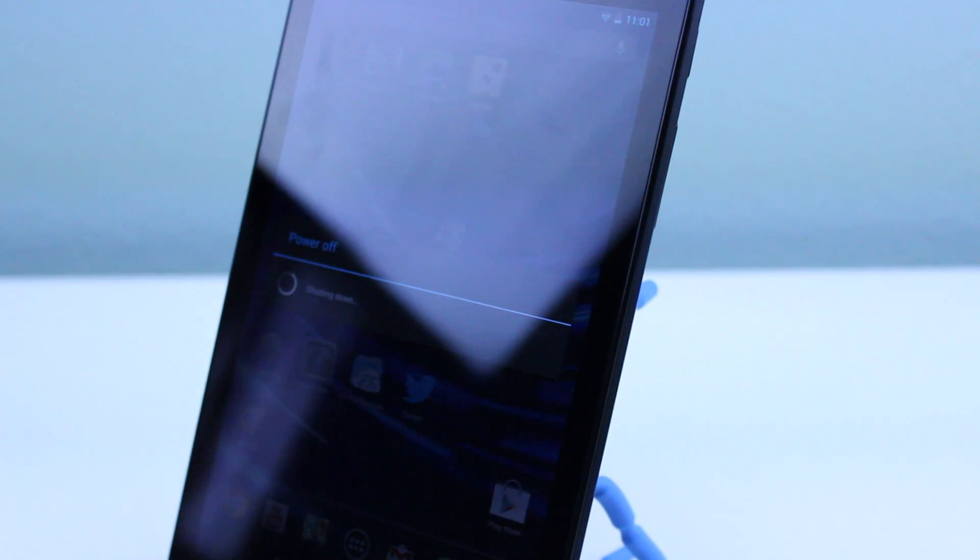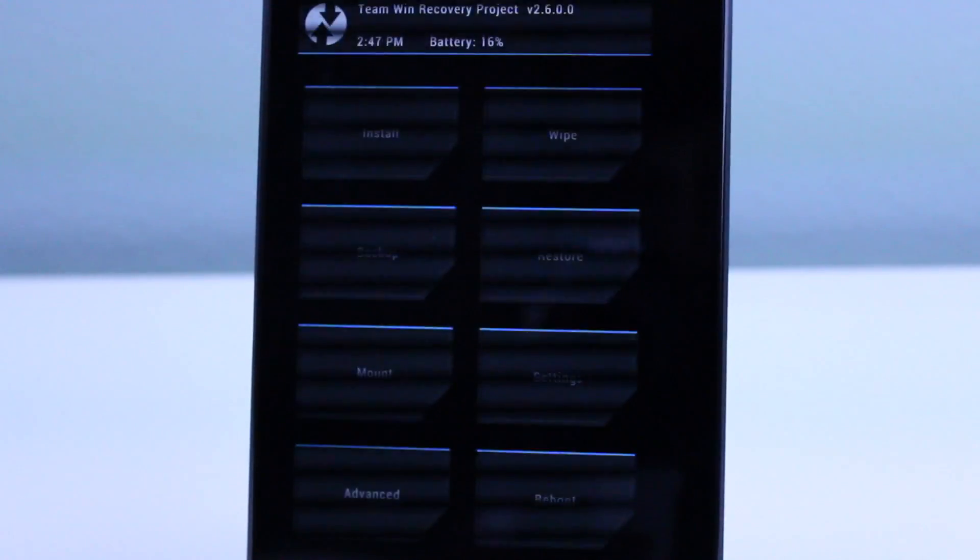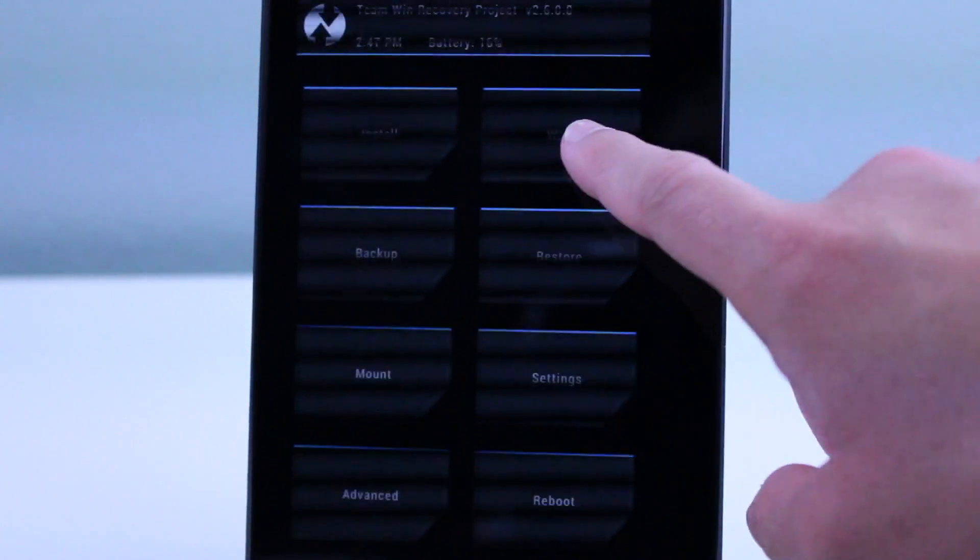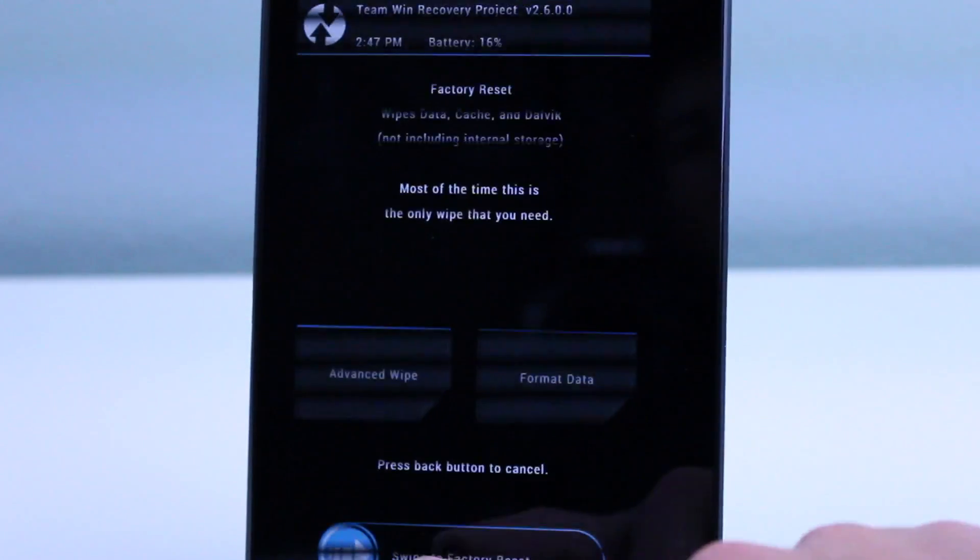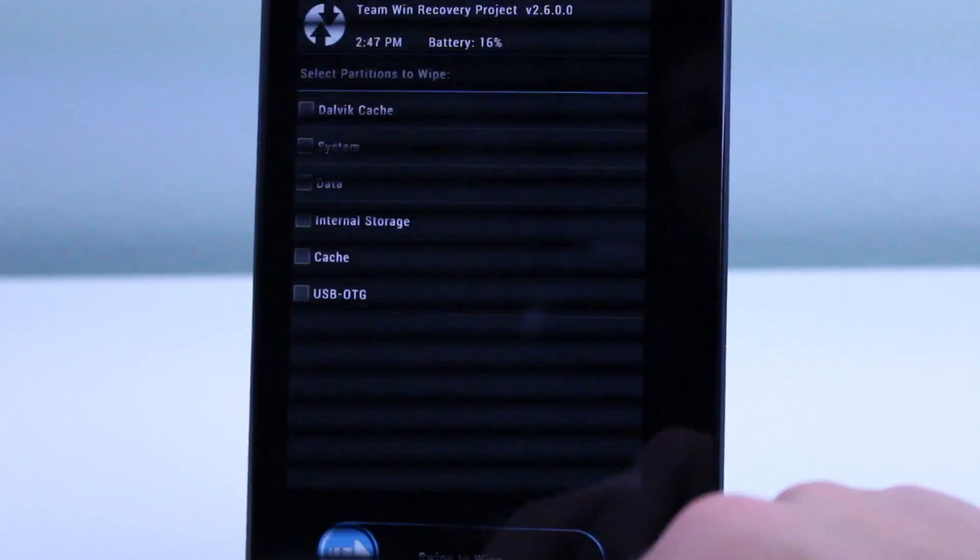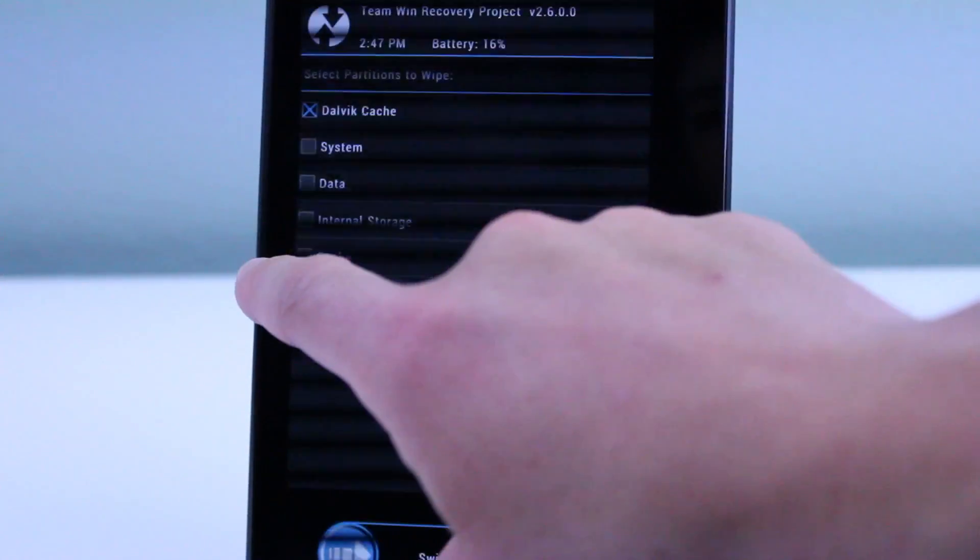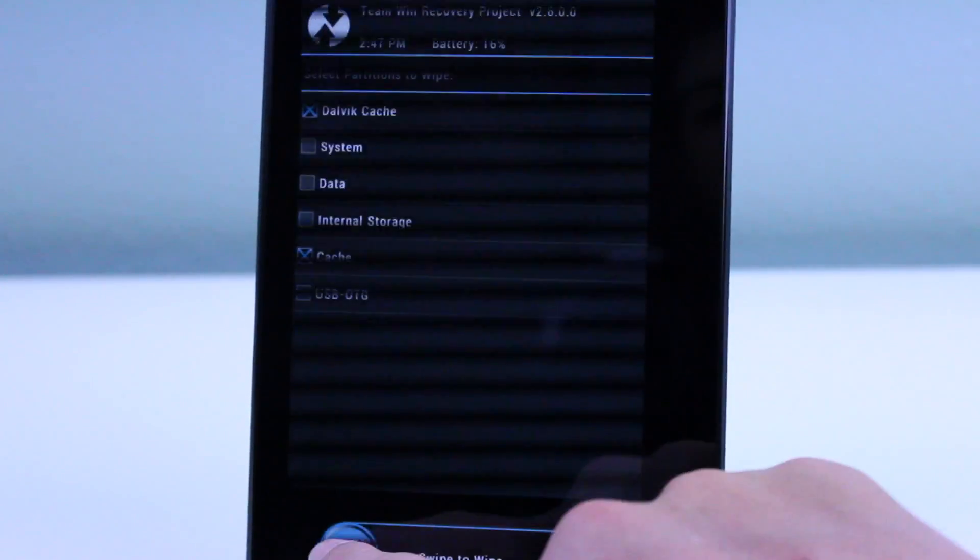So anyway we're going ahead into TWRP, and if you don't already have the advanced power menu then all you have to do is power off your device and then hold down the power button and volume rocker down at the same time.